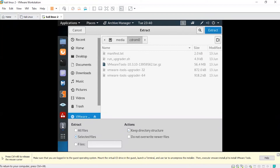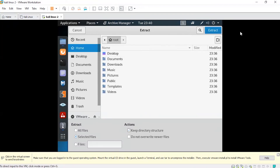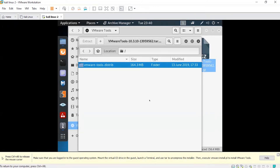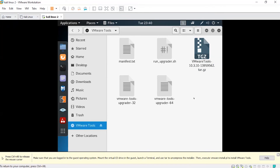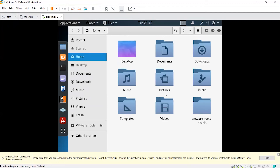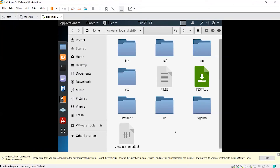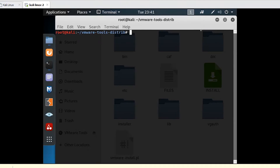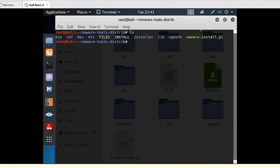You need to extract to the Home directory. Click Home and click Extract. Close the archive manager. The VMware Tools distribution folder is now here — click Open. Right-click inside and Open in Terminal. Run ls to see the files. We need to install the vmware-install.pl file.